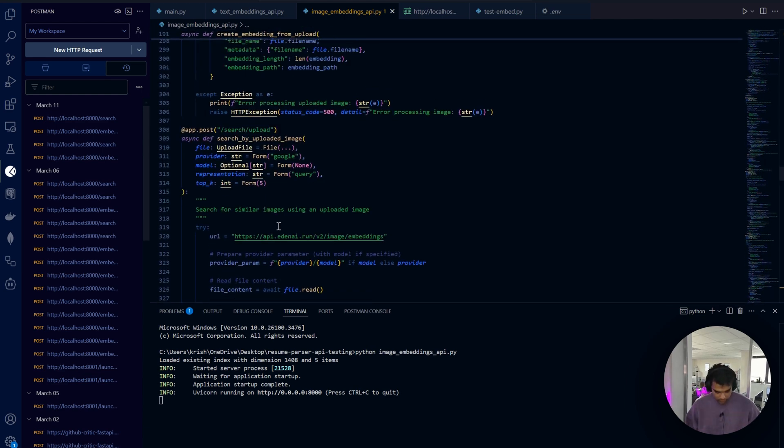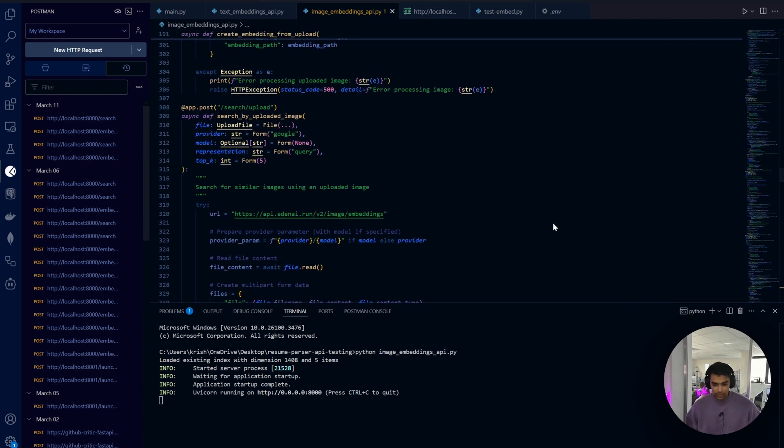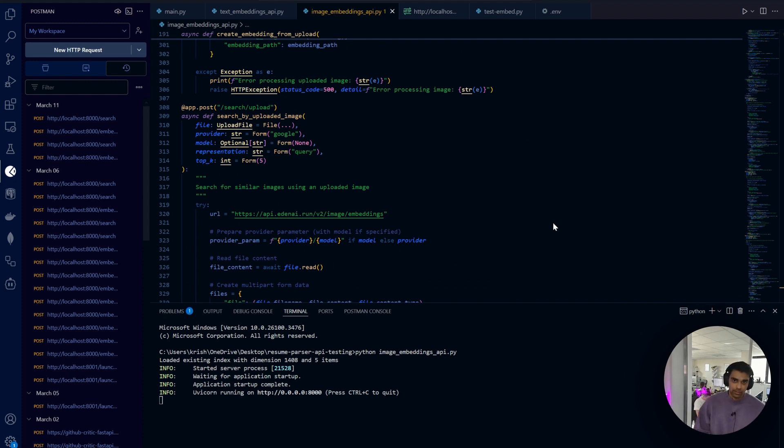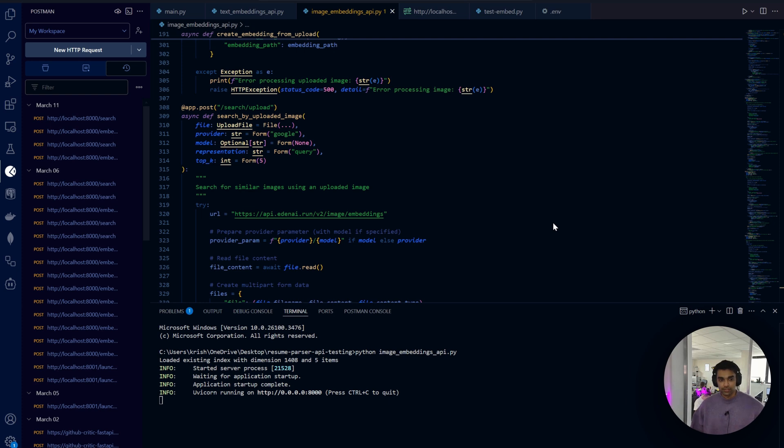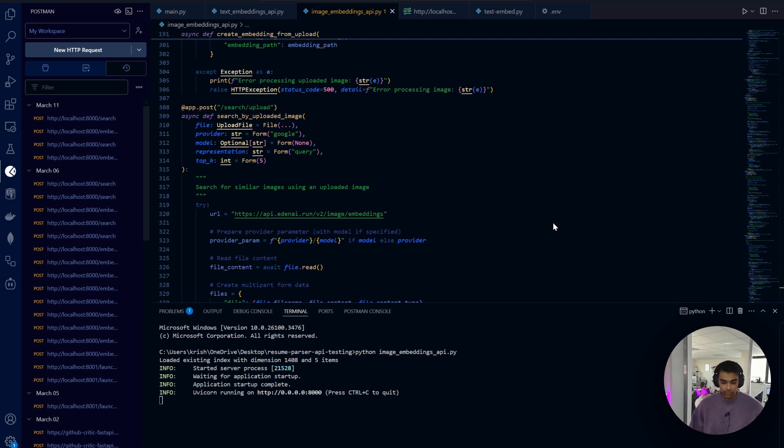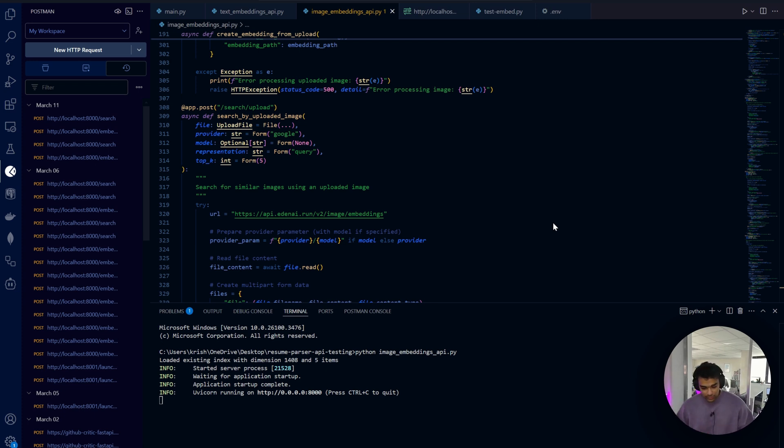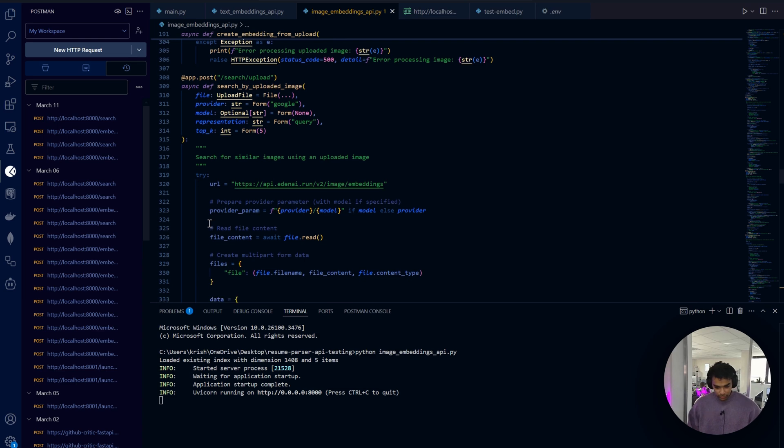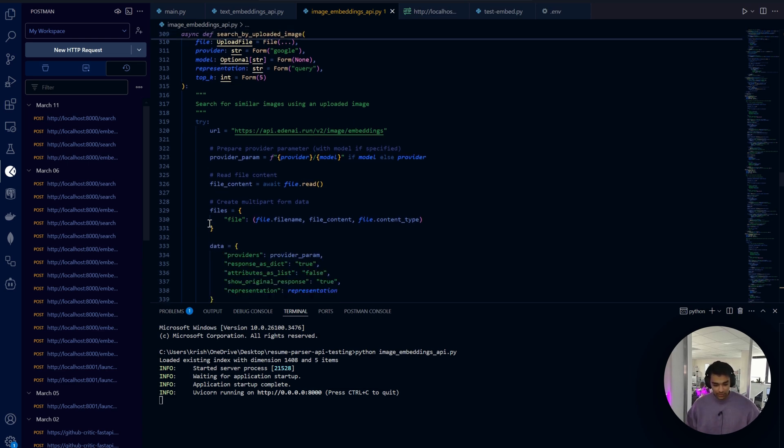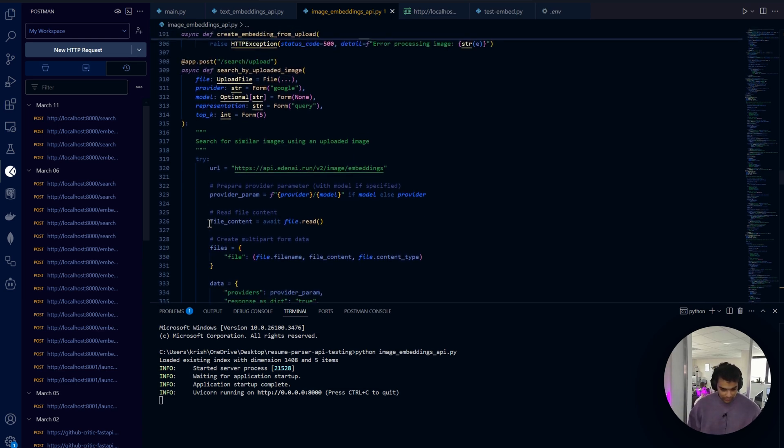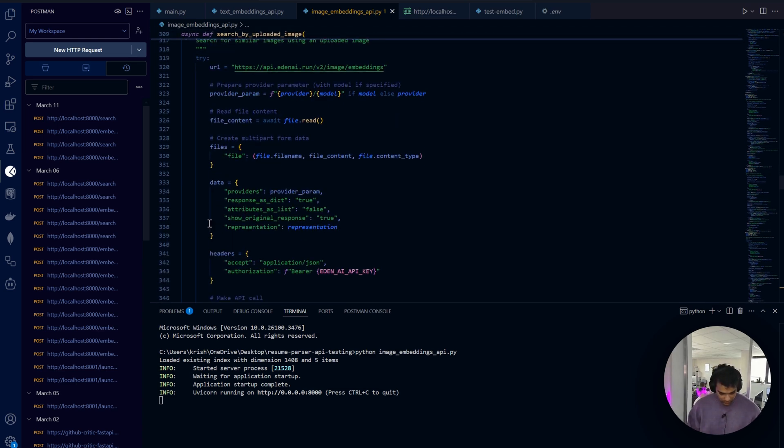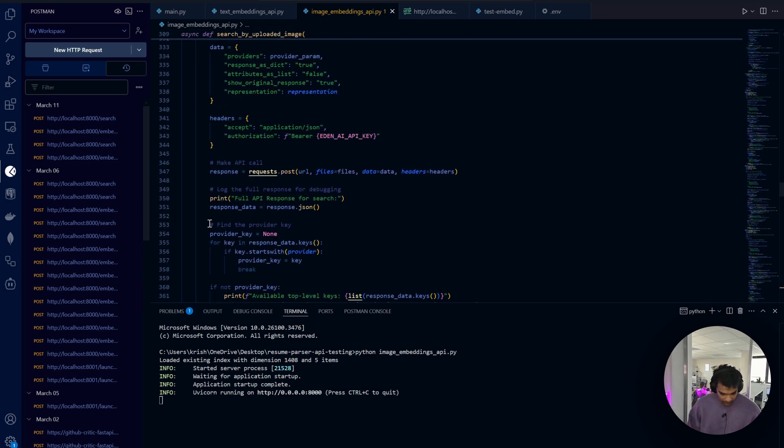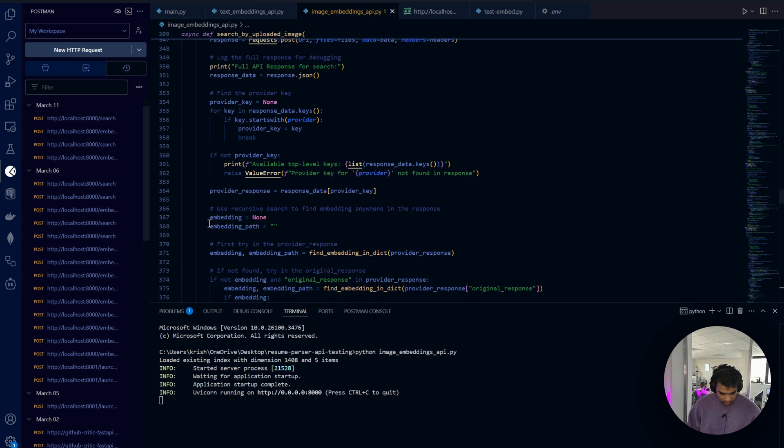The most important one - once we store the vectors, the embeddings, let's say we have a query image, we need to go for a different endpoint which is a search endpoint.